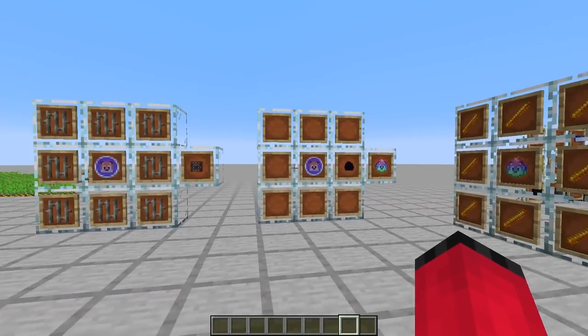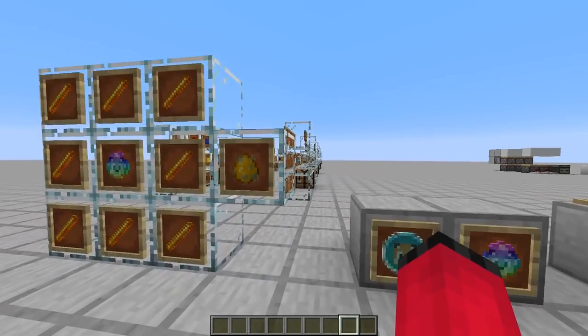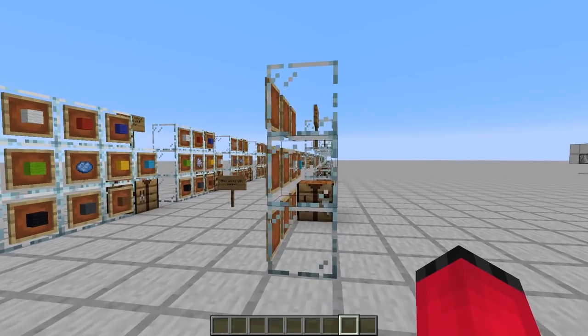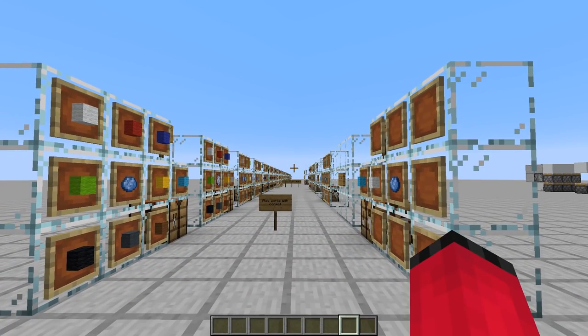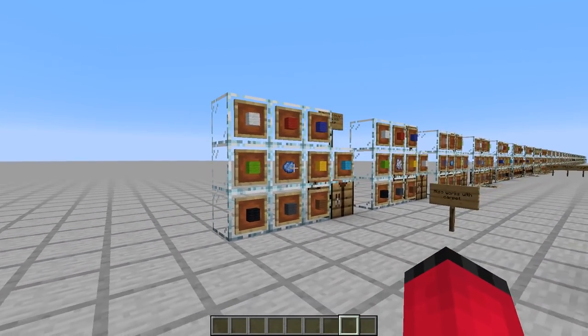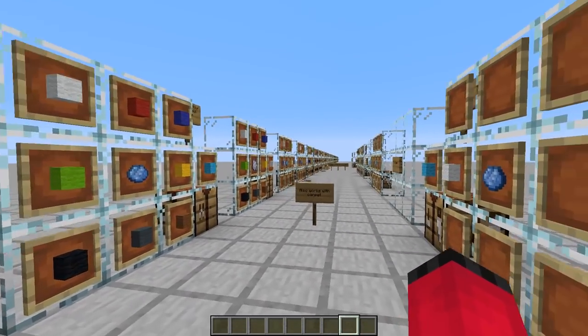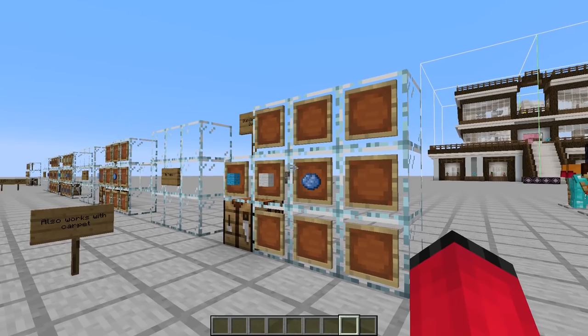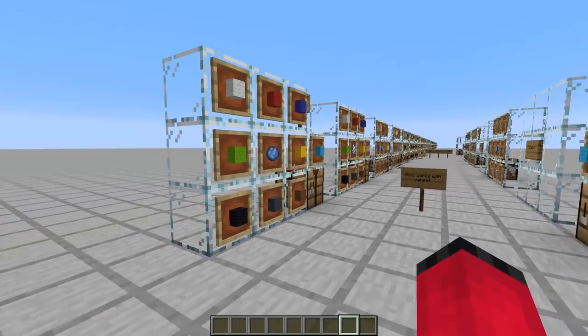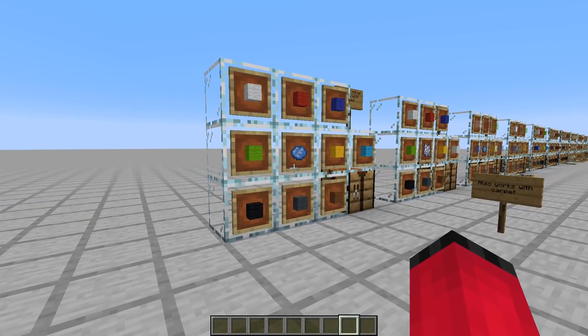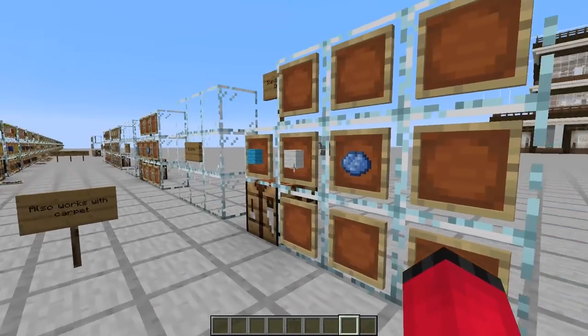Today we're talking about custom recipes. We're going down this big long corridor of recipes and it's taken me ages to sort all this out. We're going to start off with recipes that I've changed from the vanilla version of the game.